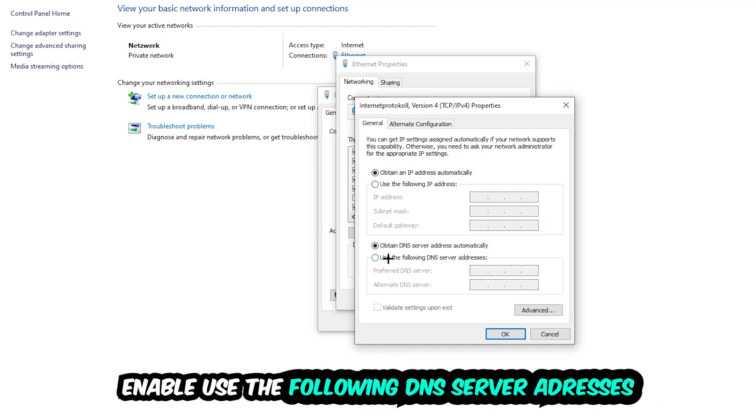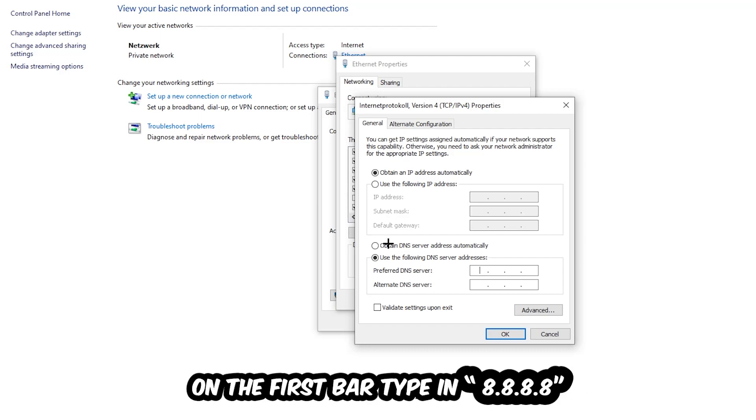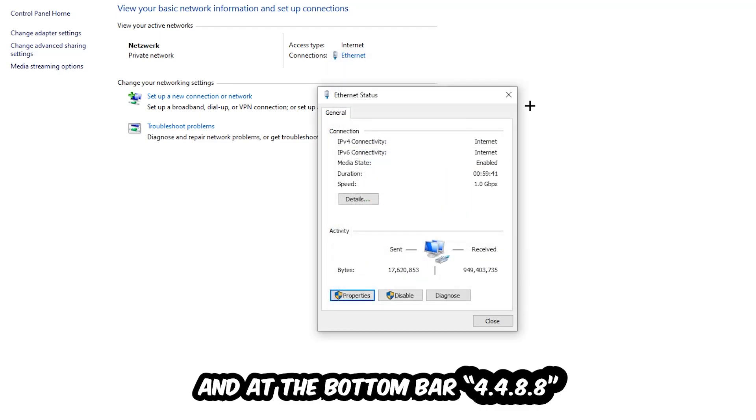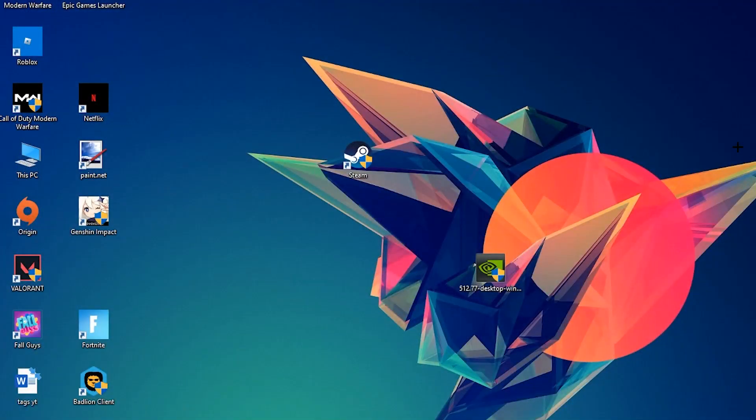Enable 'Use the following DNS server addresses.' Now you need to type in the DNS server addresses. For the preferred DNS server at the top, type in 8.8.8.8. For the alternate DNS server at the bottom, type in 8.8.4.4. Hit OK and Apply. This will probably fix your issue.